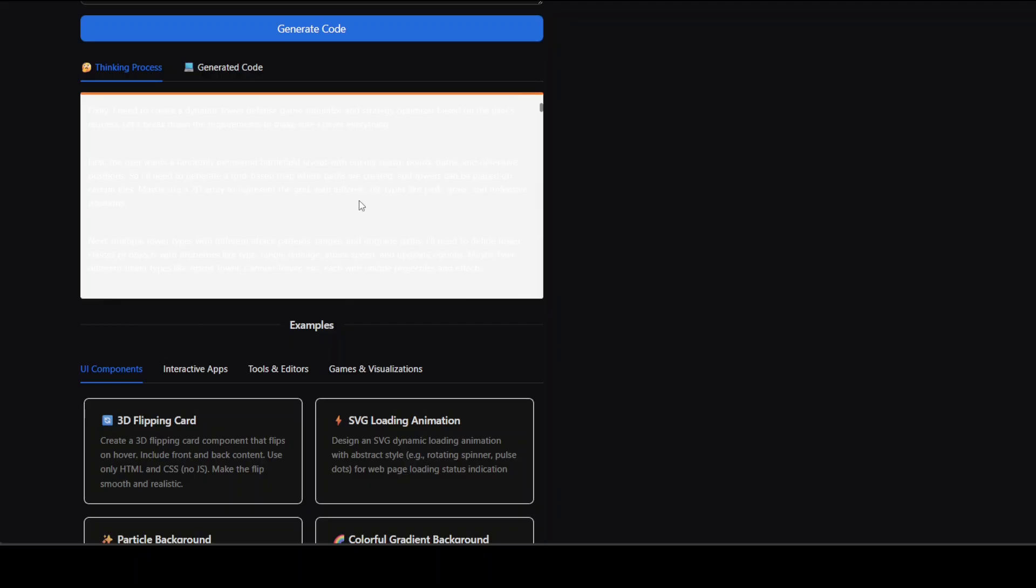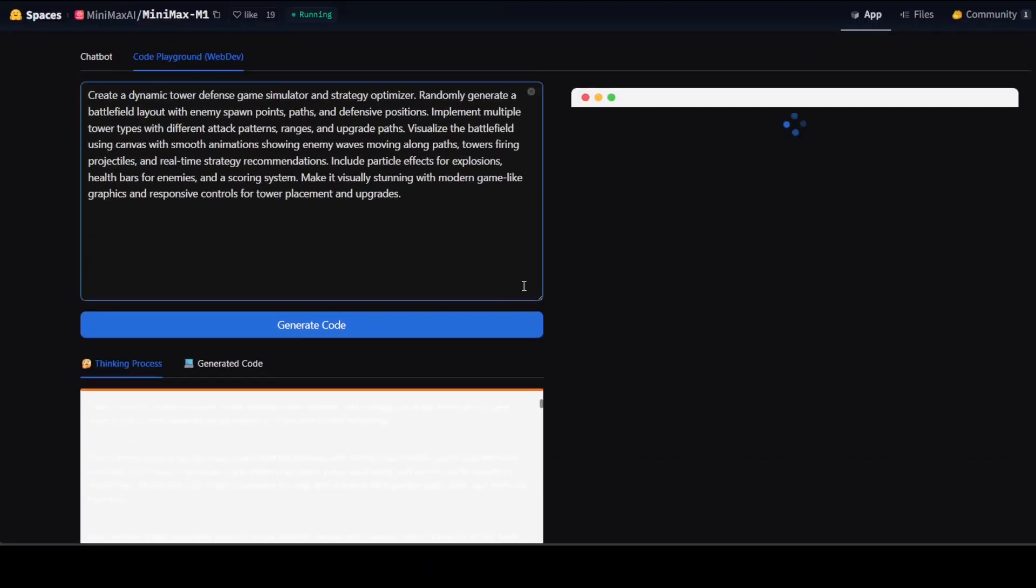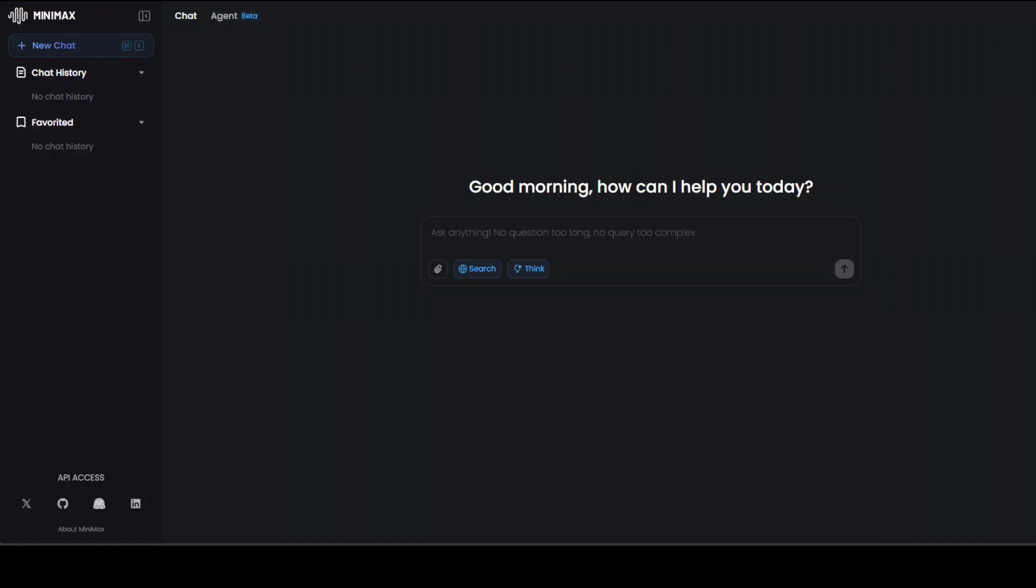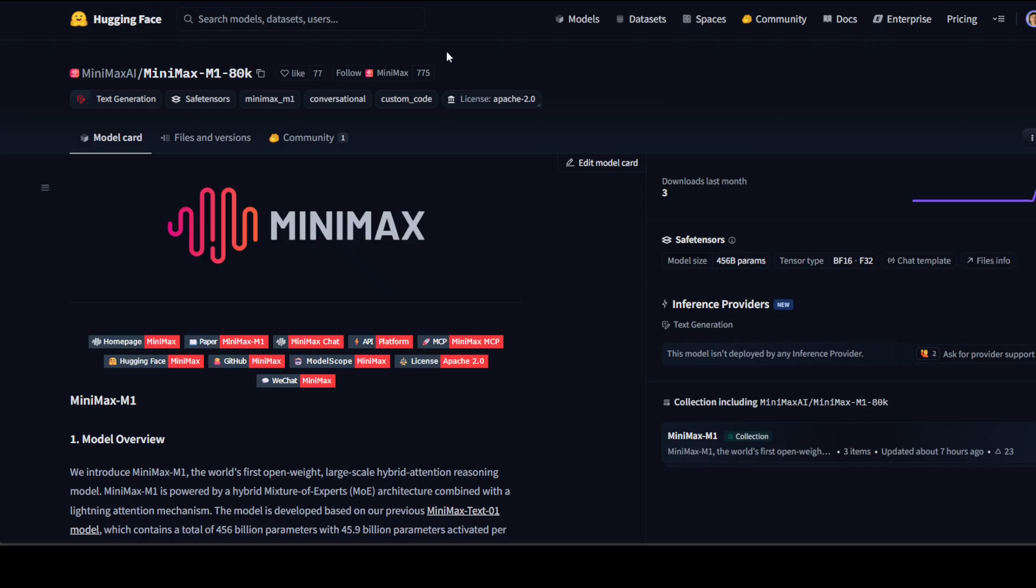This is where it should be showing me the thinking process, but I couldn't see anything. Let me click on generated code. It hasn't done anything, but anyway I was hoping it would show me the thinking because it is always fascinating to see. I will wait for it to generate it. If it doesn't work here for some reason, because it's a huge model and it's a free space on Hugging Face, then we will move on to this one.